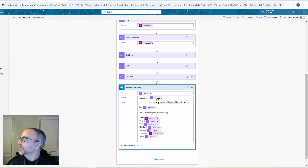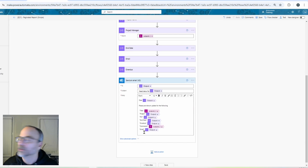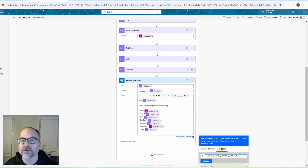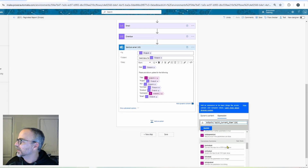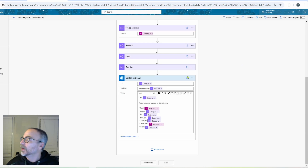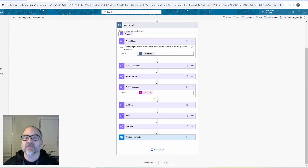Now in the send email step it's very simple: I use the outputs of the email compose action for the To field, project name for the subject, and then list out the relevant information. For fields I didn't create as compose actions — like title and comments — I had to hard-code them using an expression directly. The email could be styled nicer, but from a simple perspective that is all there is to using a paginated report, converting it to CSV with Power Automate, and sending automated emails.